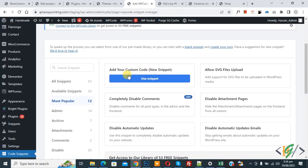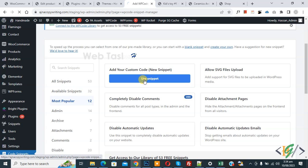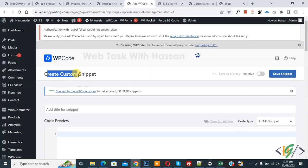Then you see add your custom code, so again click on it. Now create custom snippet section will open.